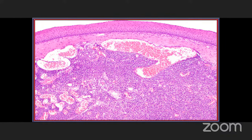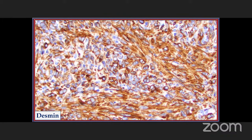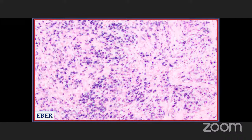Here you will notice an intact surface epithelium with a very short fascicular architectural arrangement of very small cells — they look almost like a blue round cell tumor. However, they will be positive with desmin and other smooth muscle markers, and by definition must have a strong reaction in the neoplastic cells with EBER as a representation of the Epstein-Barr virus association.